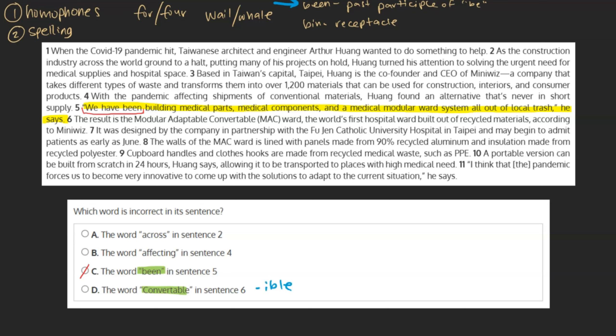While usually the suffix A-B-L-E is attached to words whose spelling is not changed when adding a suffix, as is the case with 'convertible,' unfortunately this case is an exception to the rule. This being the case, we can see that this spelling is incorrect, and we can mark choice D as our final answer.